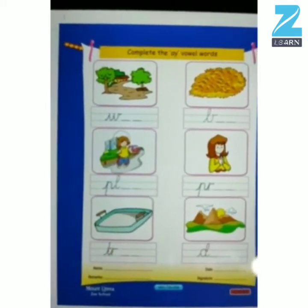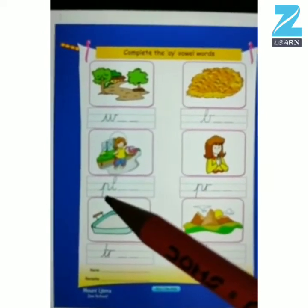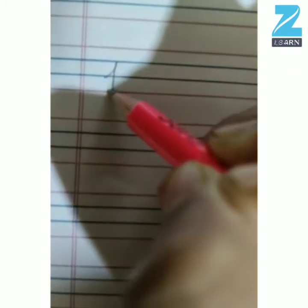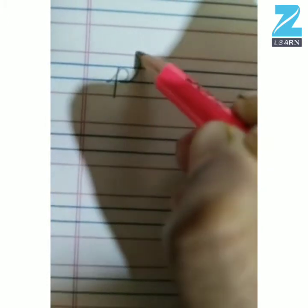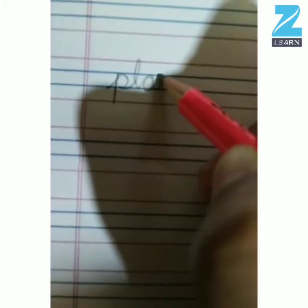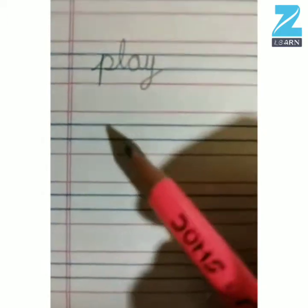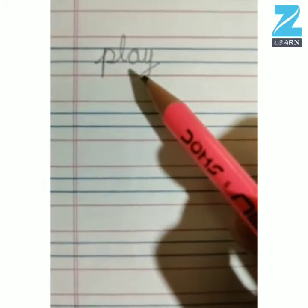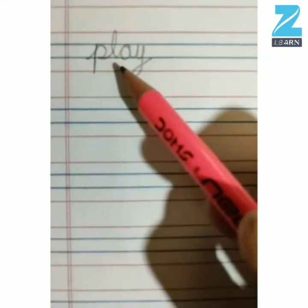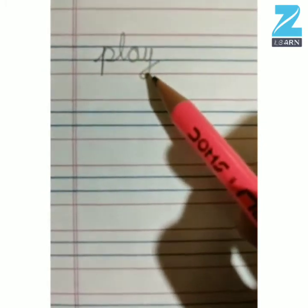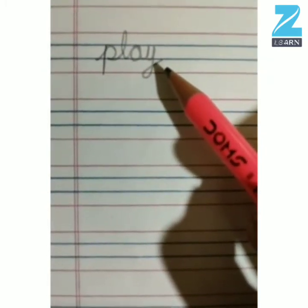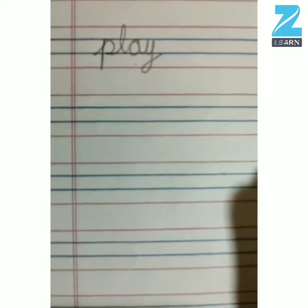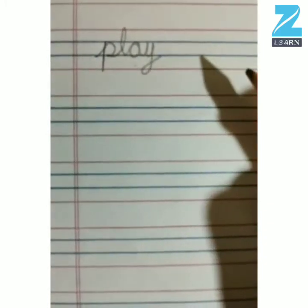So now we will learn to write the word play. Kids, first you have to write P, L, A, Y. Like this, you have to complete the A vowel word.